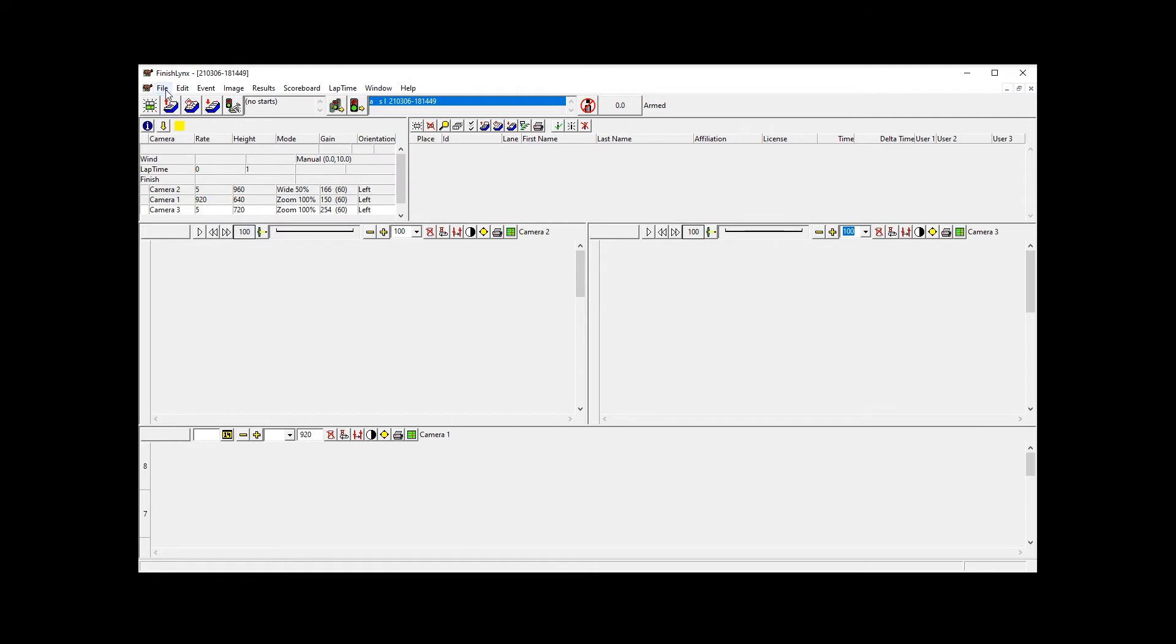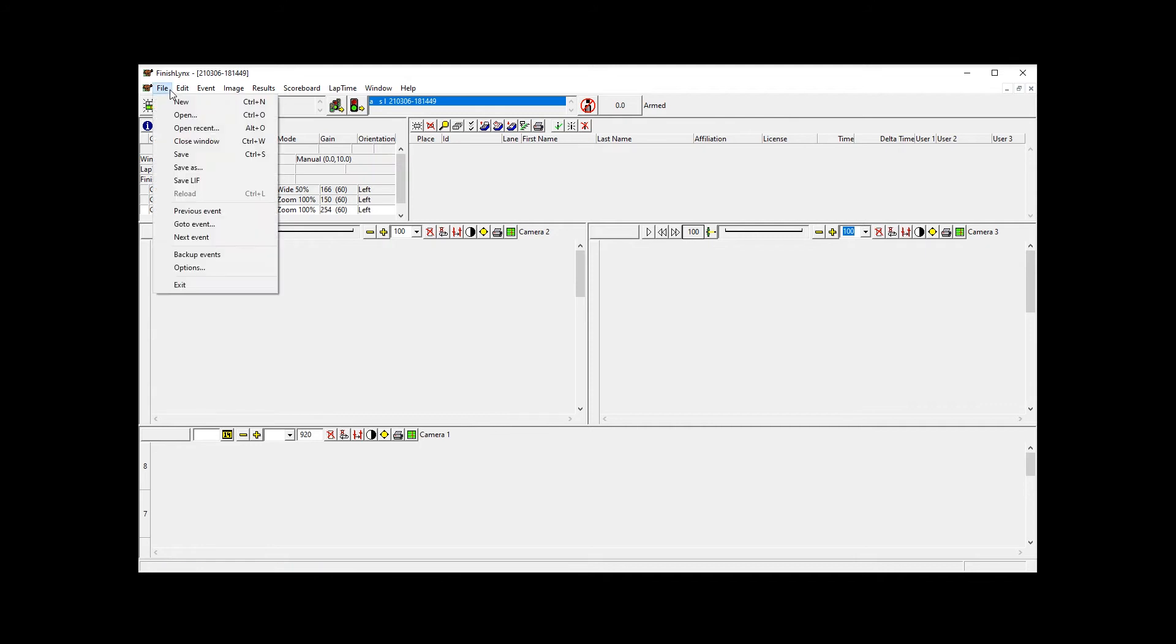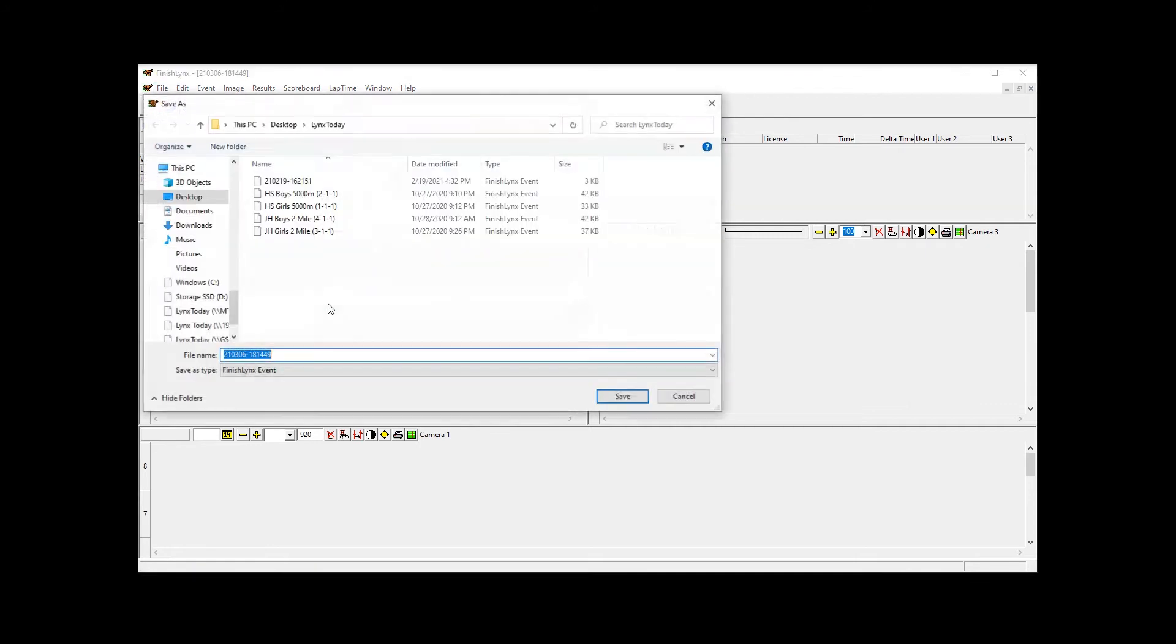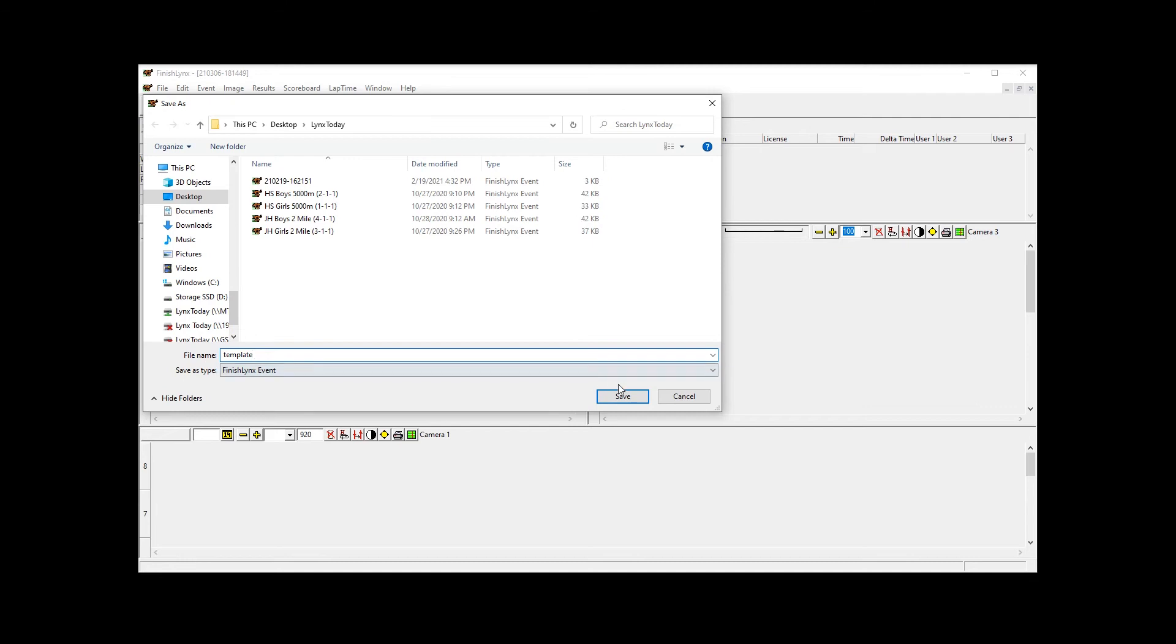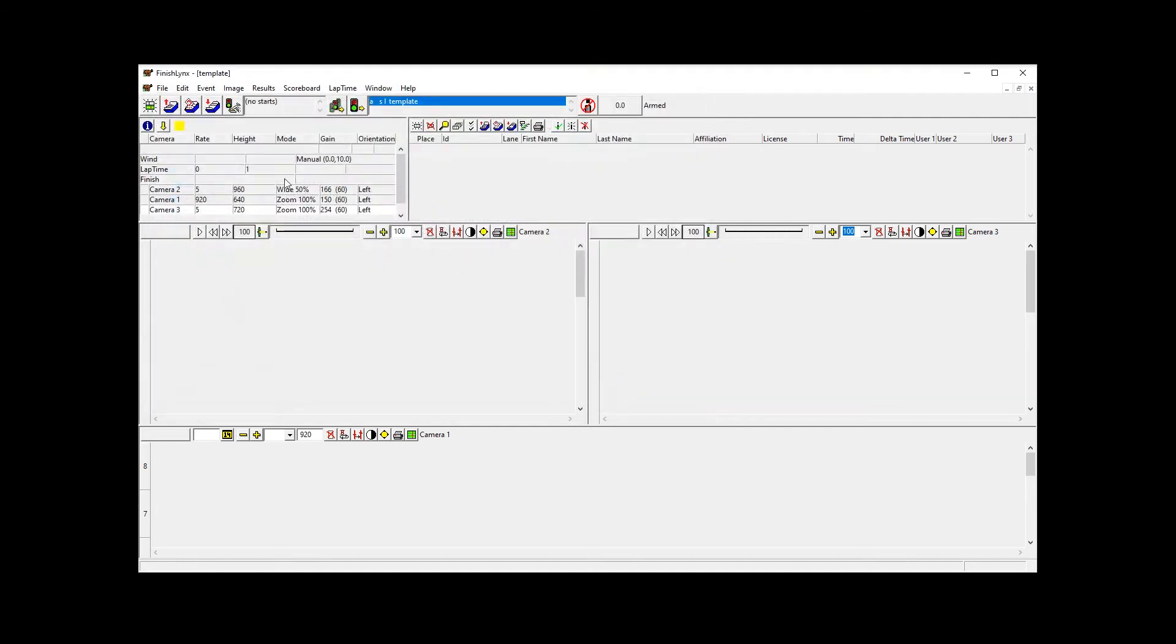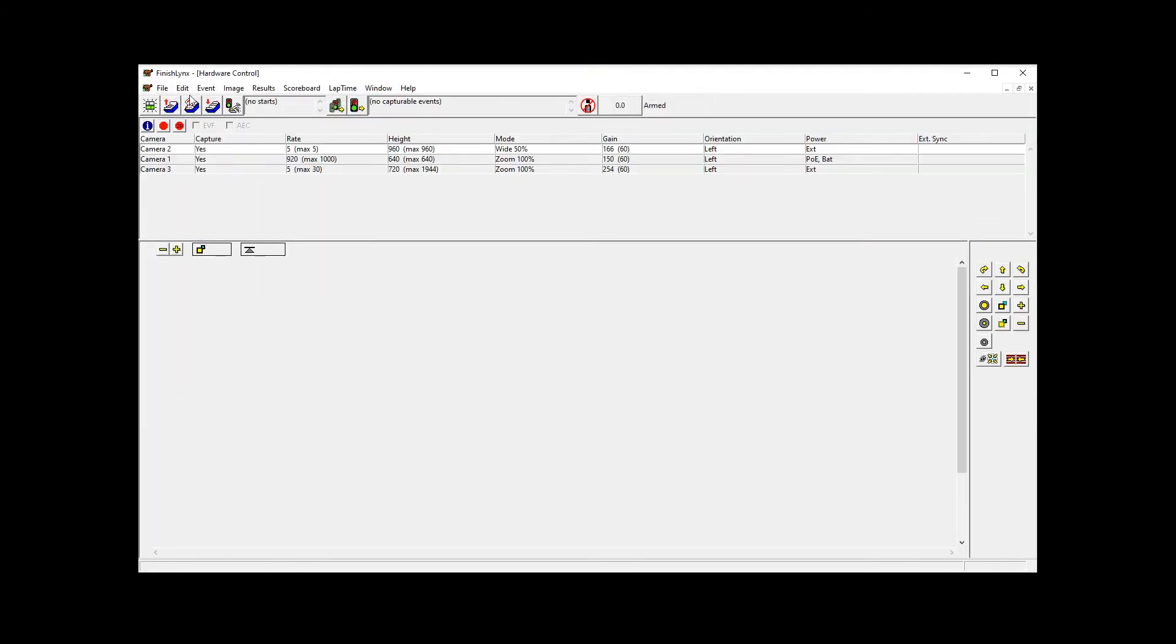So now if we were to close this down, this is now a custom layout showing the cameras the way that we want them to be displayed. We can't do anything with it, but we can save it as a template. So we save it as a template and close out.